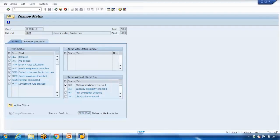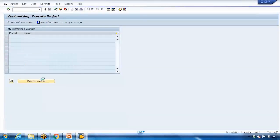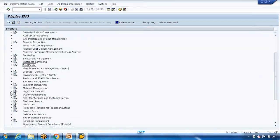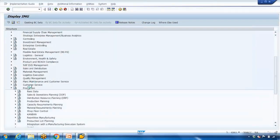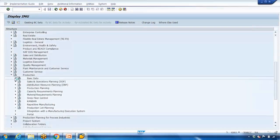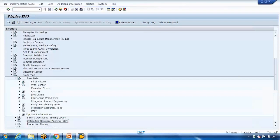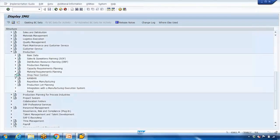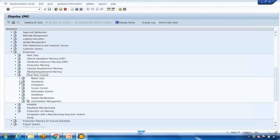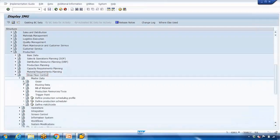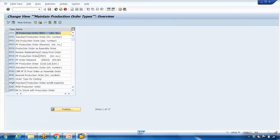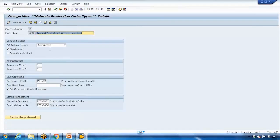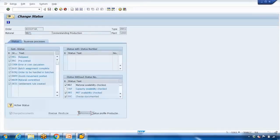If I go to SPRO, it will open the SAP Reference IMG. Go to Production, then Shop Floor Control, then Order, then Define Order Type. Here, since I am using PP01, you can assign the production order profile here. Whatever profile is assigned, you can see it reflected in the order. The same profile is shown here, and this profile can be opened and customized.